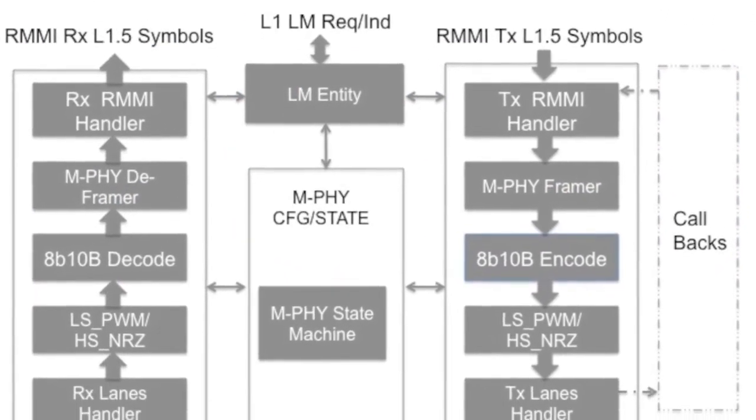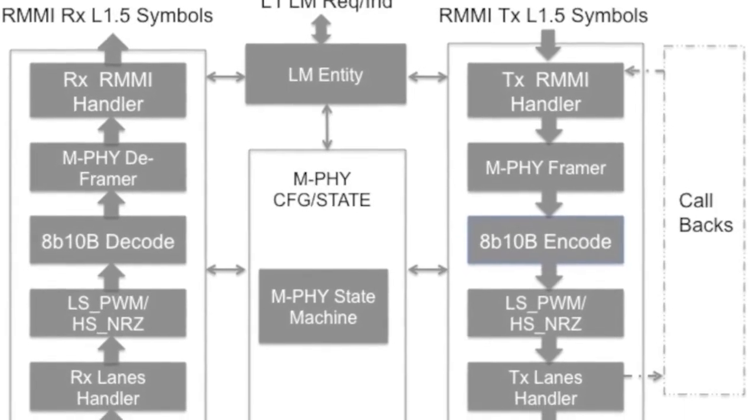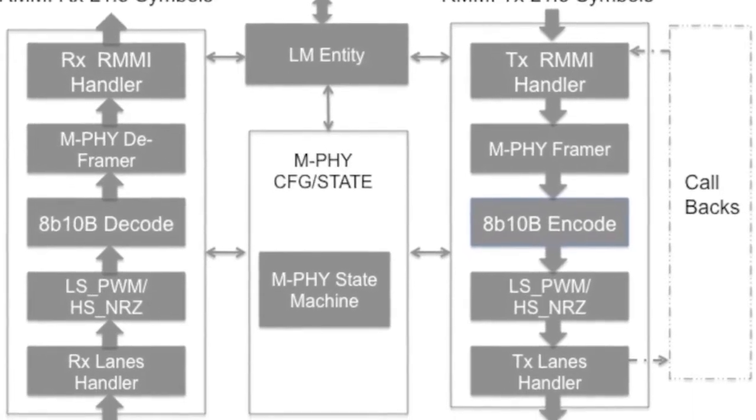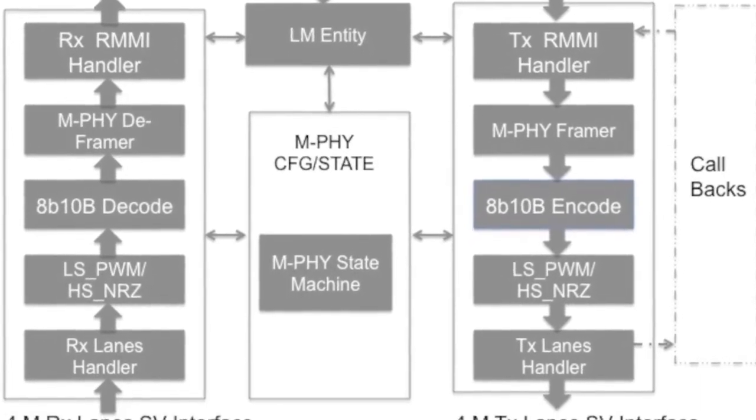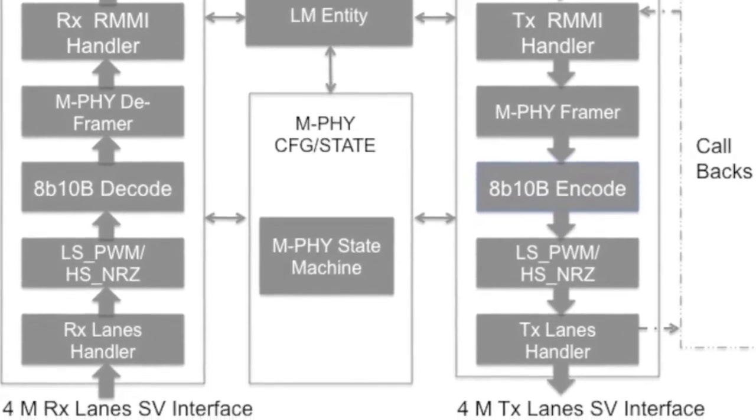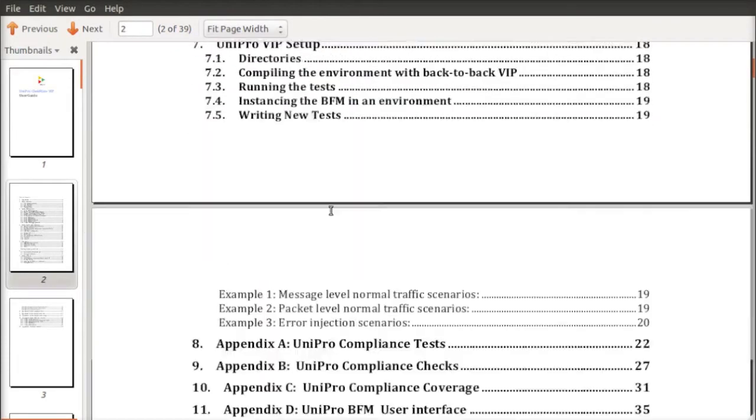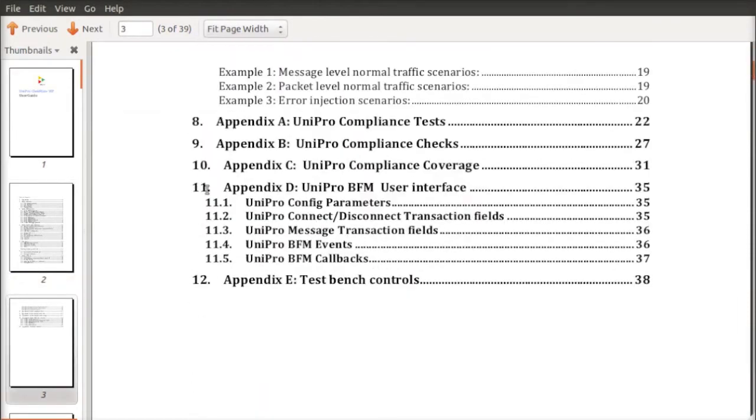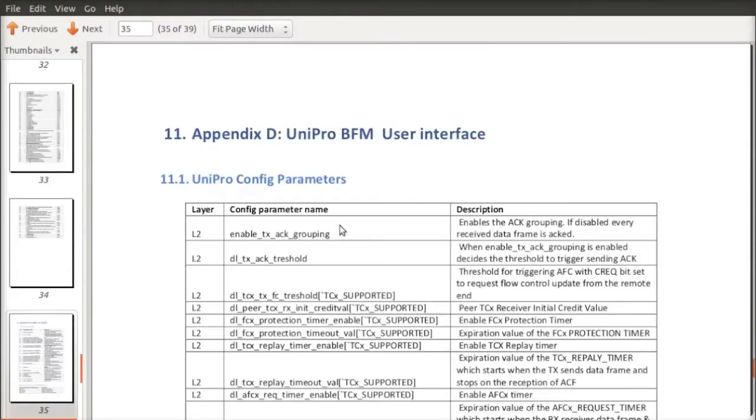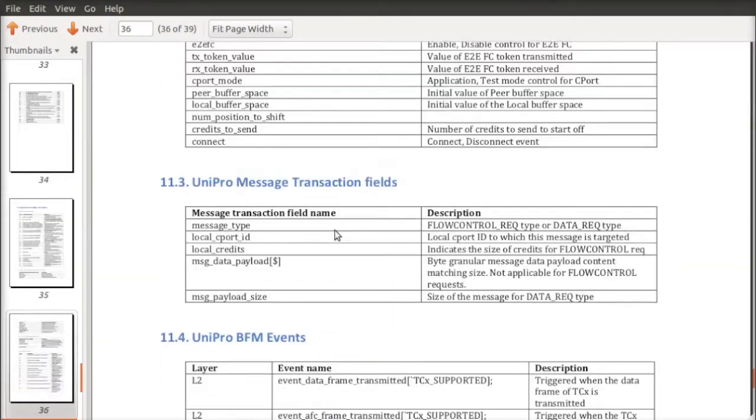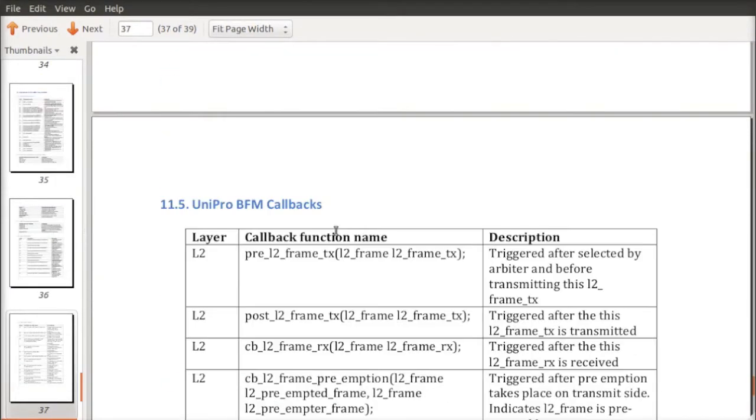We believe that by doing this, we ensure that the BFM architecture will stand the test of time. The BFM's traffic control, synchronization, and configuration APIs are all available in the user guide.